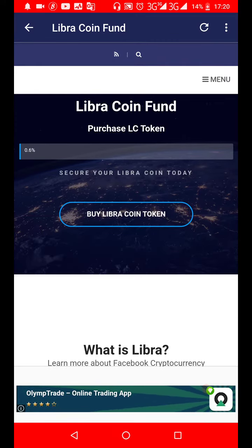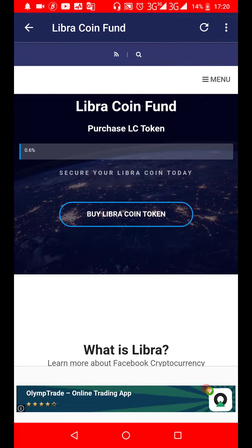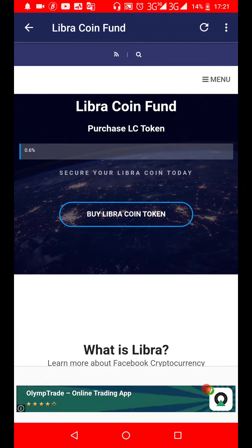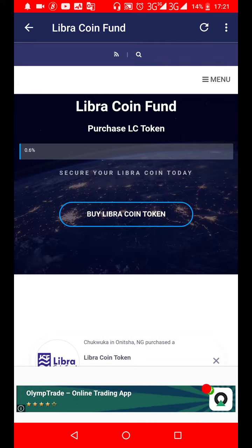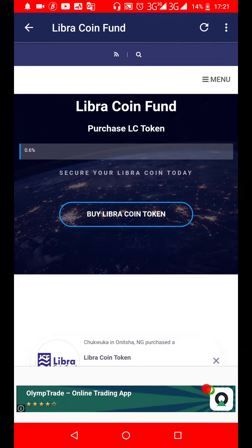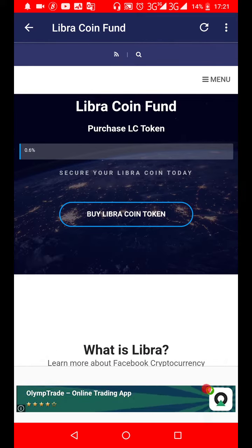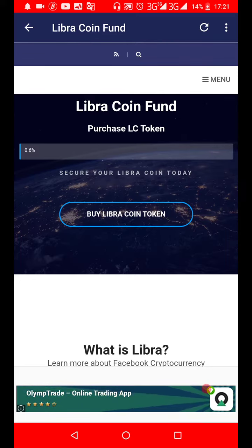Hello everyone, welcome to Libra Coin Fund. Today I'll show you guys the three payment options available for you when it comes to paying for your Libra Coin token.